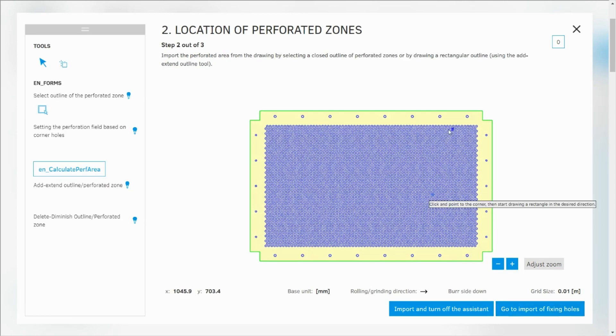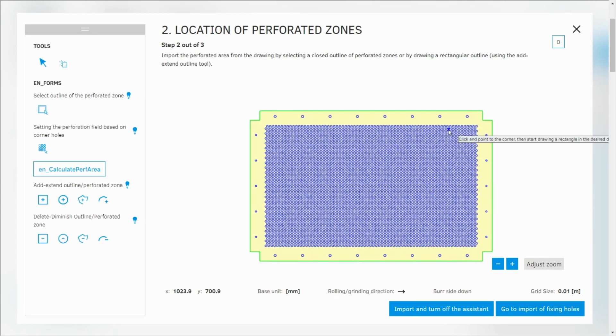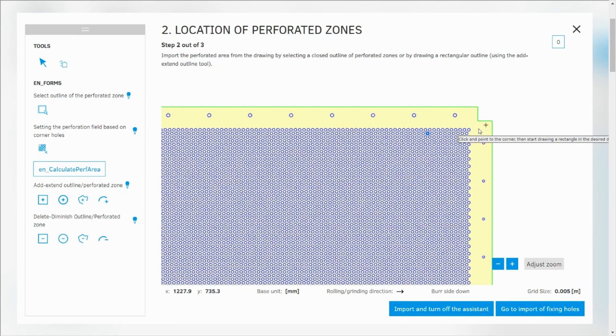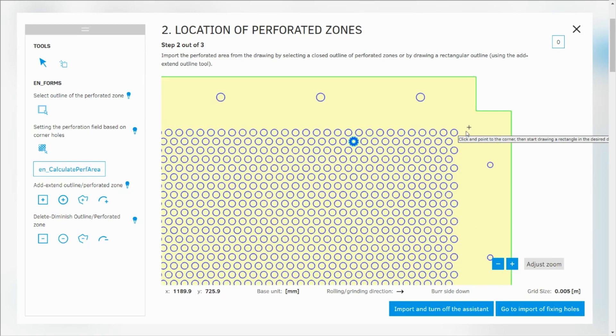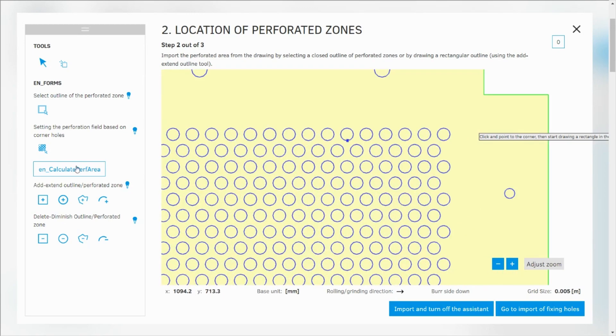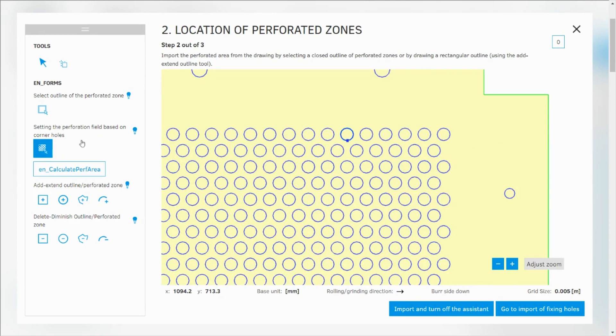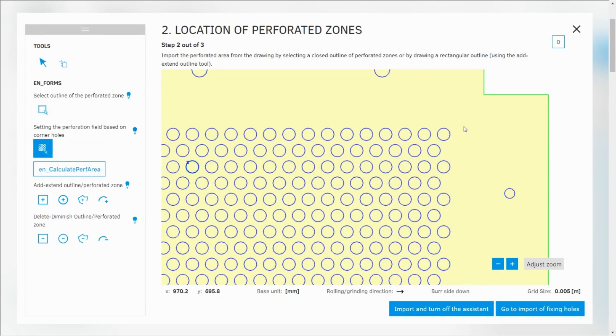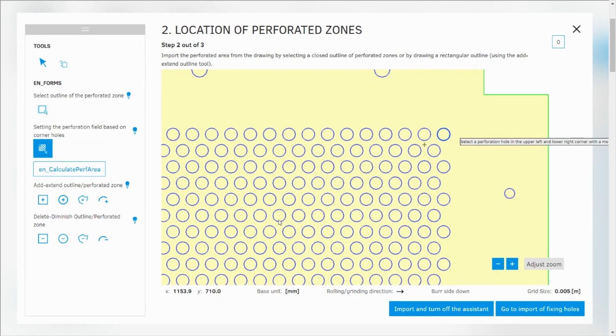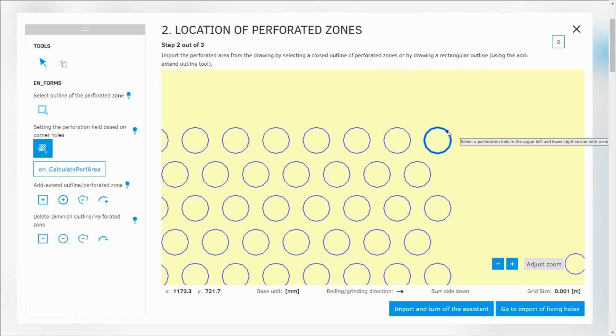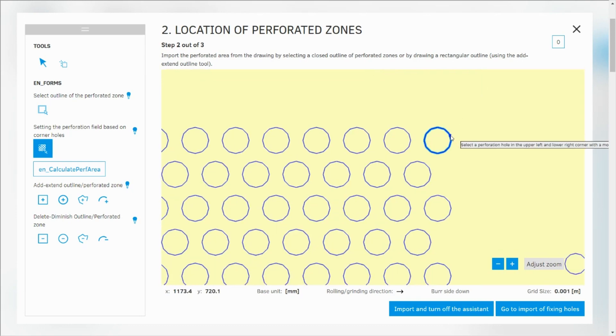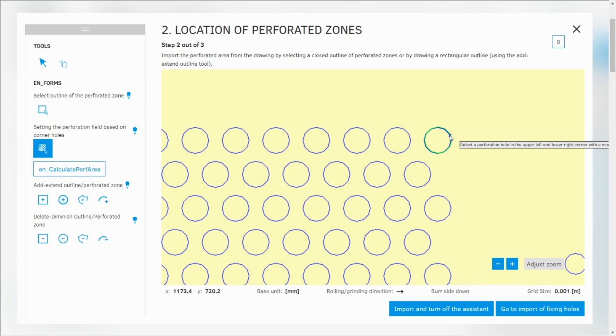Today I'm going to show you a very simple way to import your perforation. Just click here, calculate perforation based on corner holes which are located diagonally. So this is my first corner hole. I'm going to choose it, click to select.